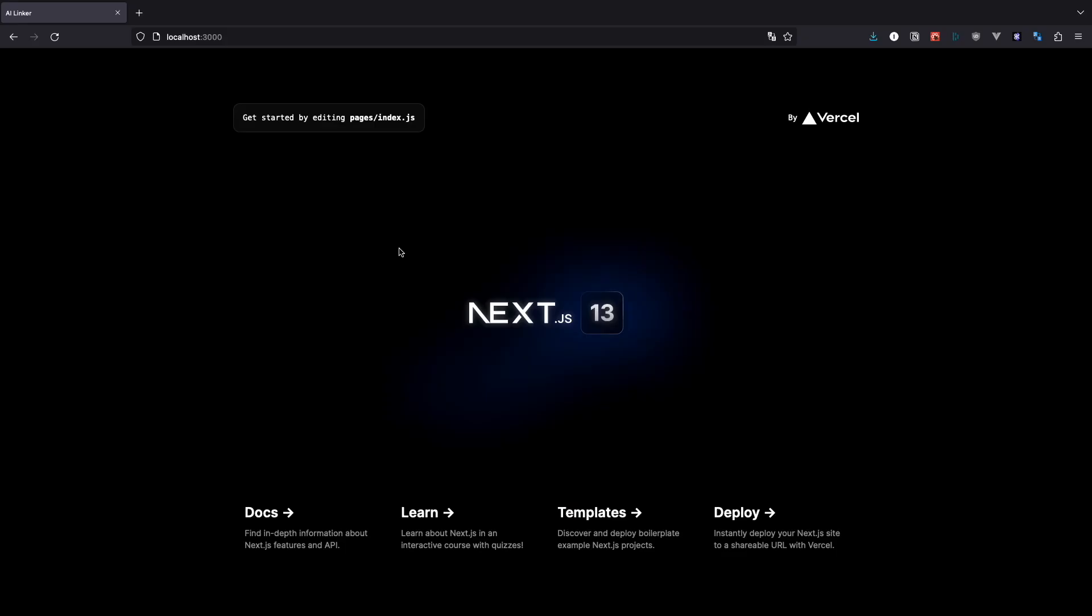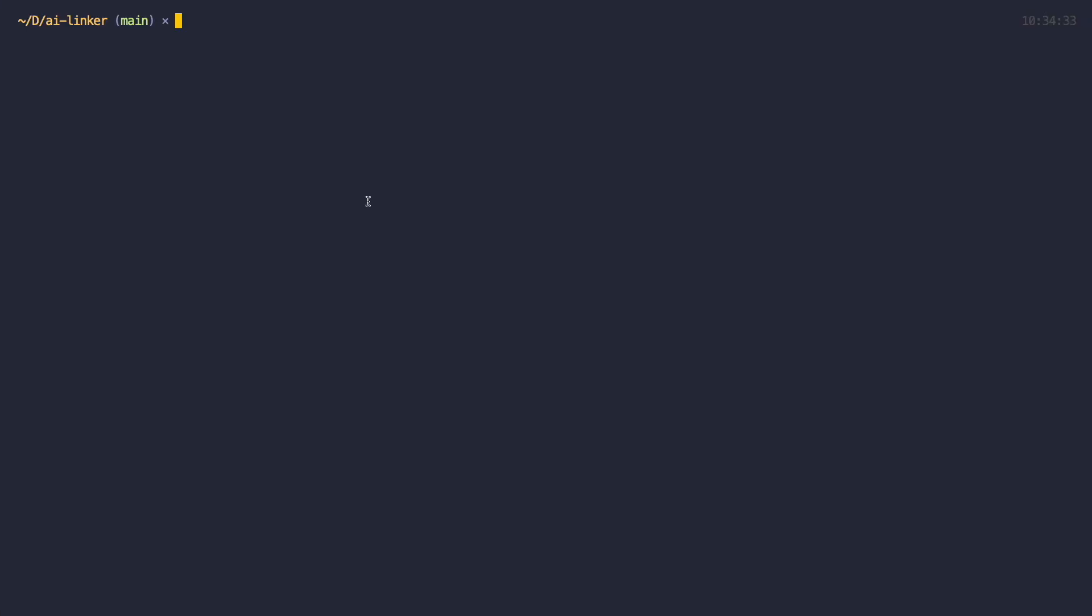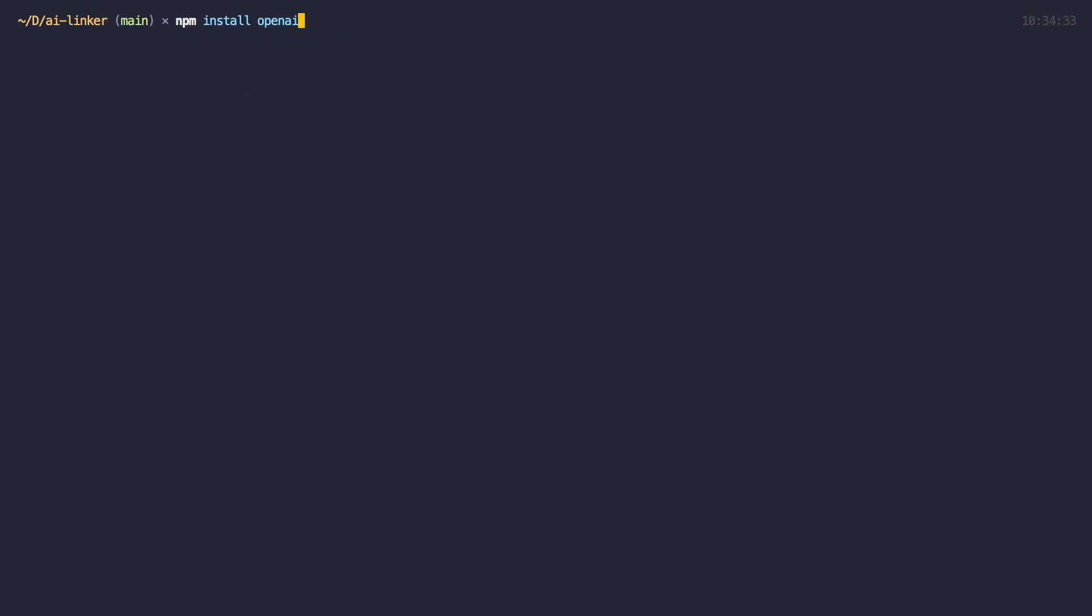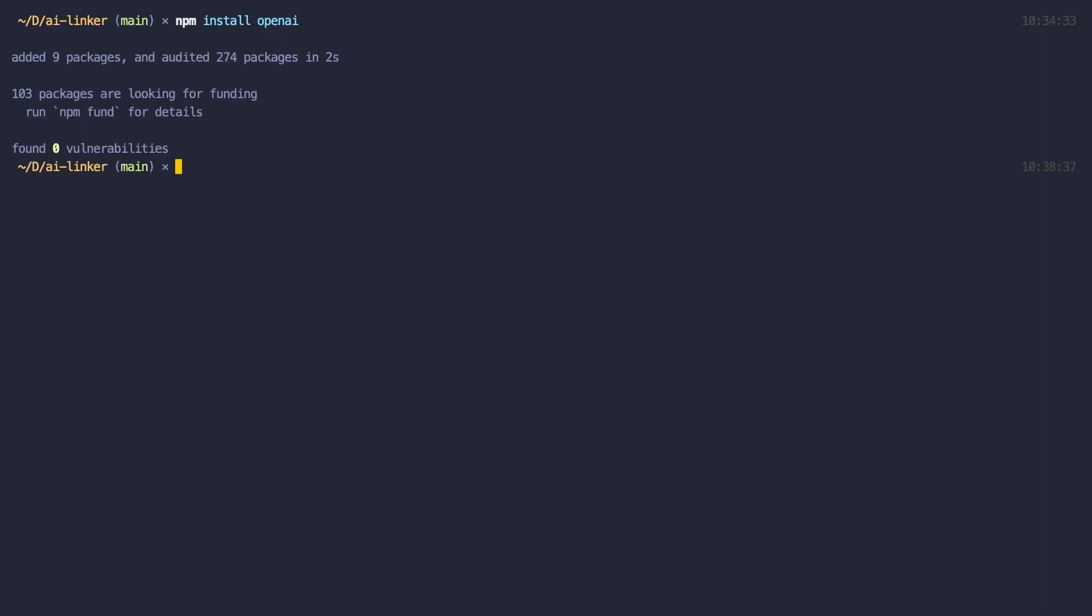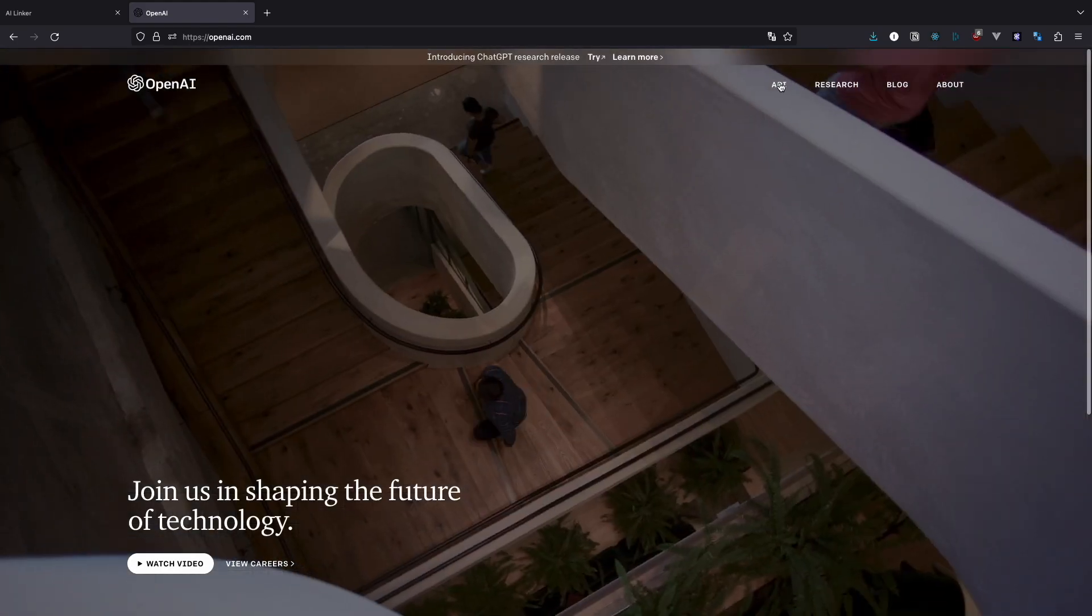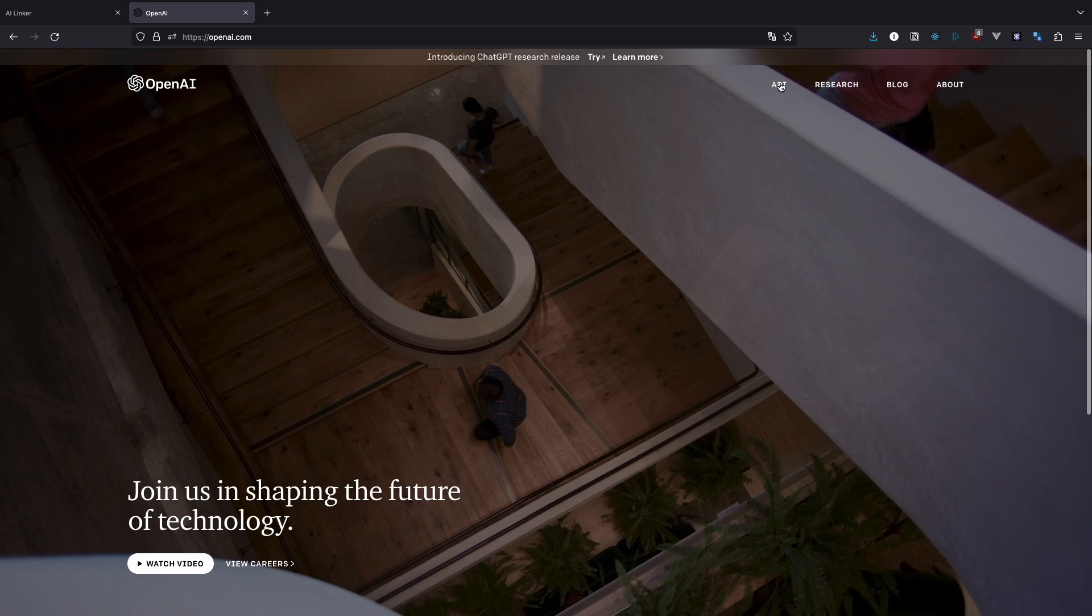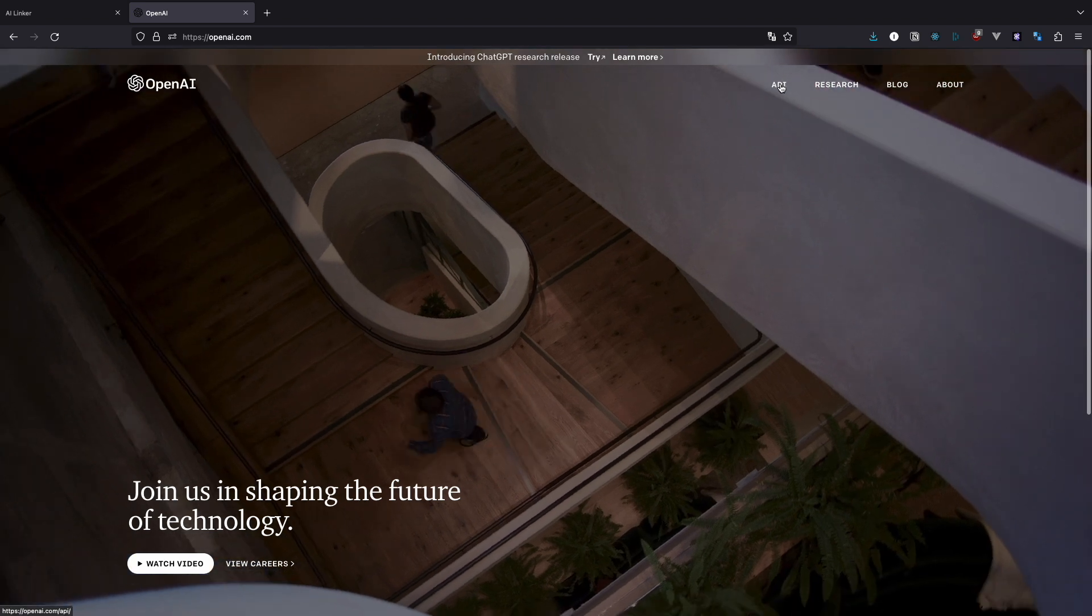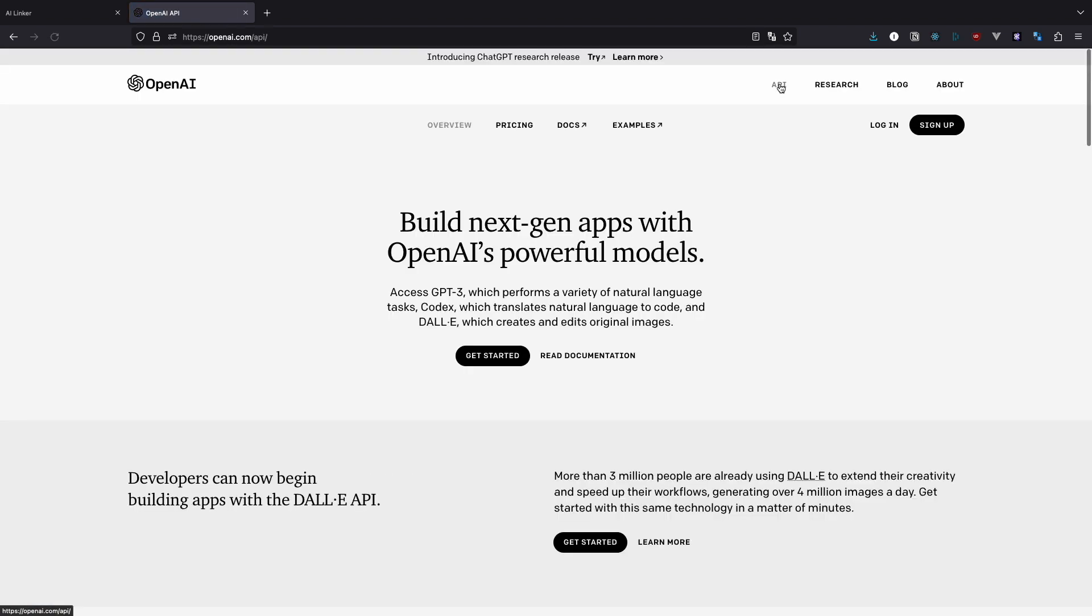Let's quickly go over the setup. I have here Next.js 13 app with Tailwind for styling. What we also need is an OpenAI SDK for Node. You can install it by running npm install OpenAI in the root of your Next.js app. Now you need to sign up for OpenAI API by clicking the API link on their site, and then click sign up.